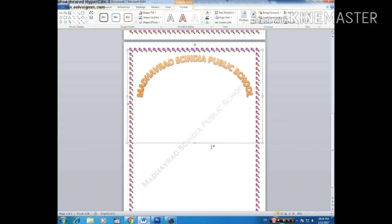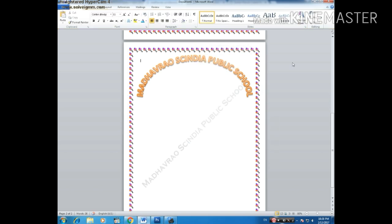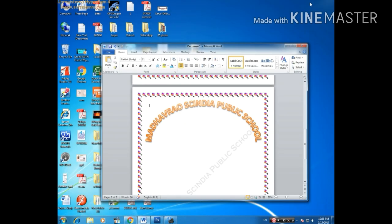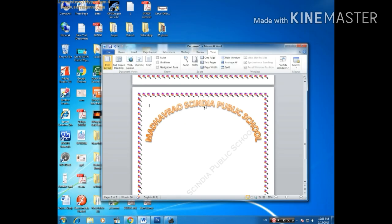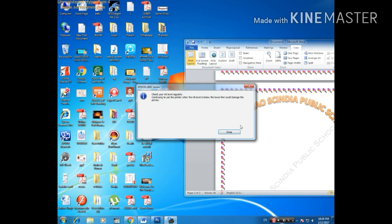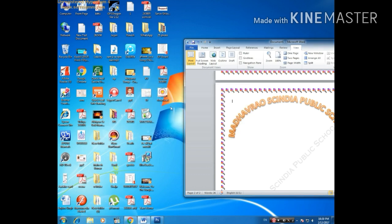Now right-click and go to Wrap Text, make it 'Behind the Text' so that it will be easier to work with it. Now we will like to add the logo of the school here.